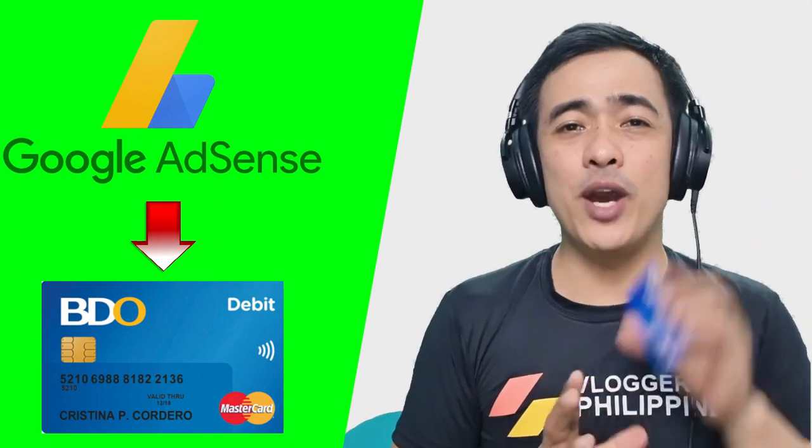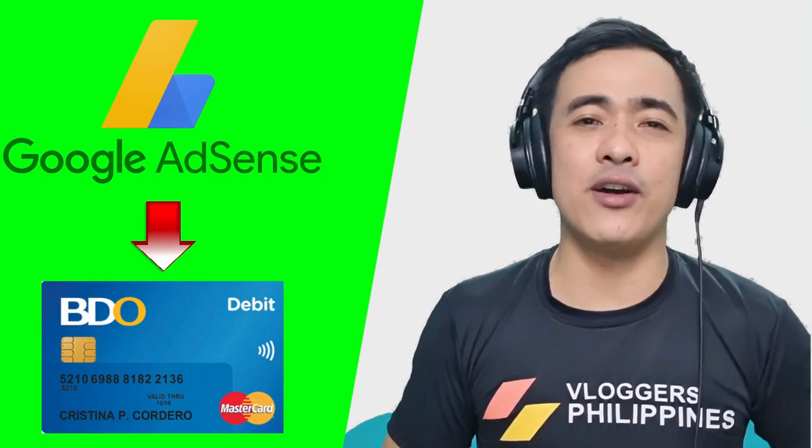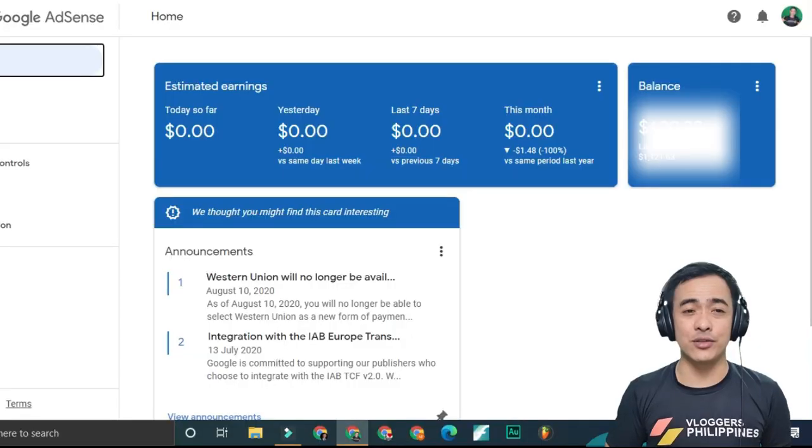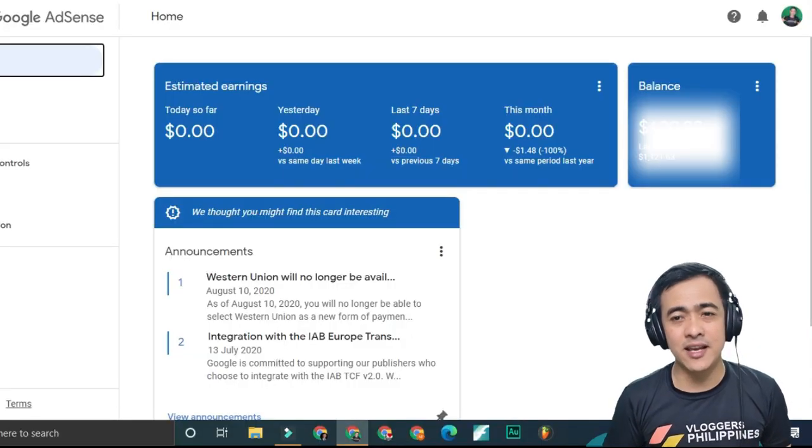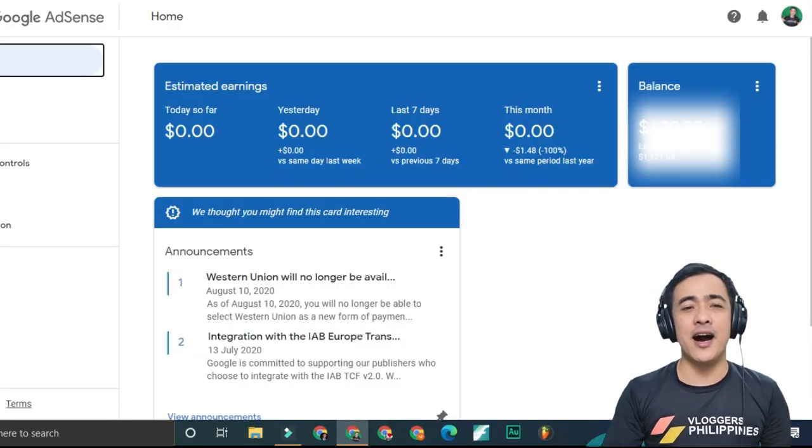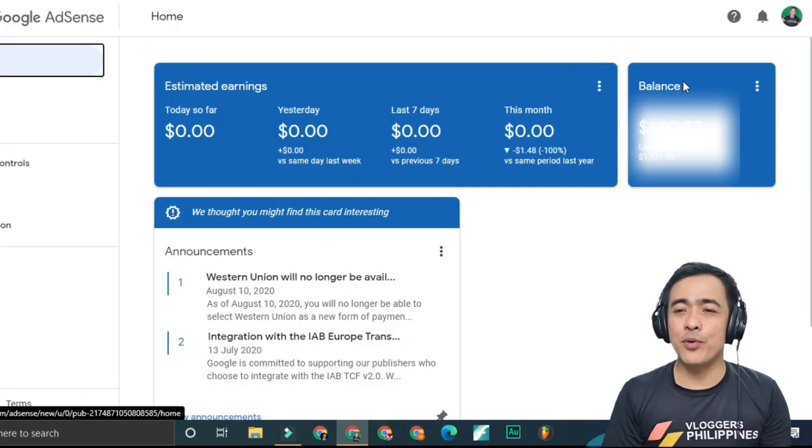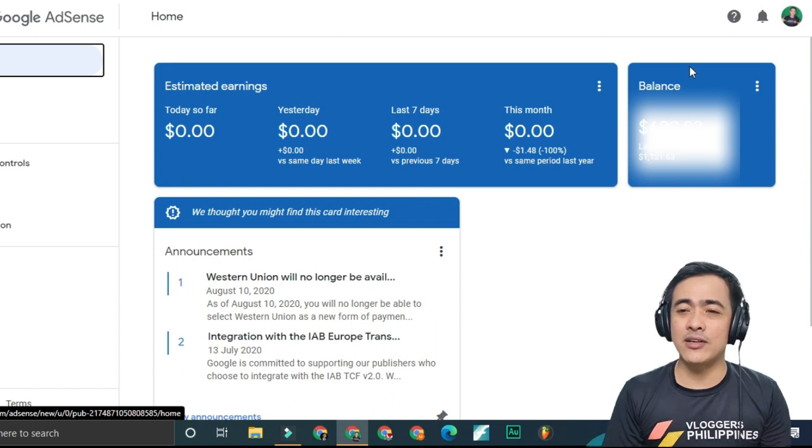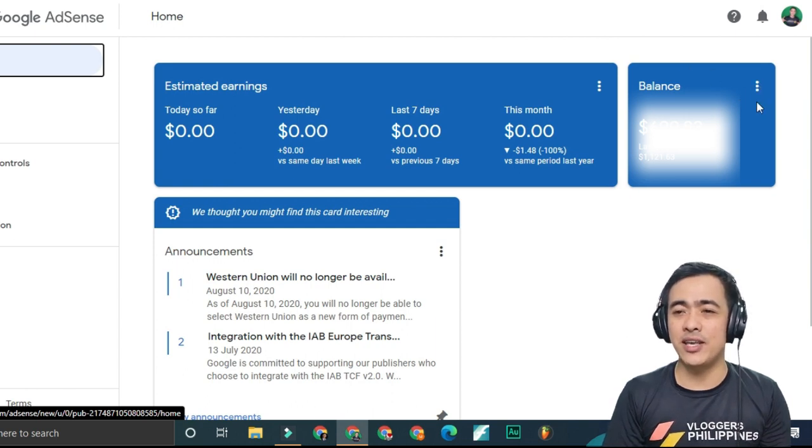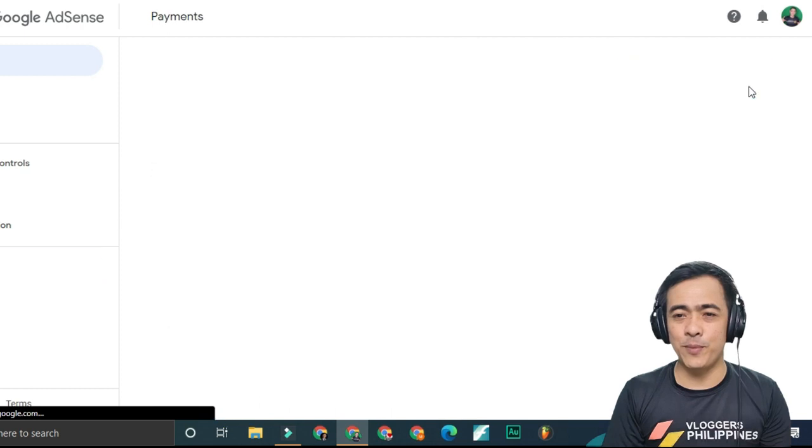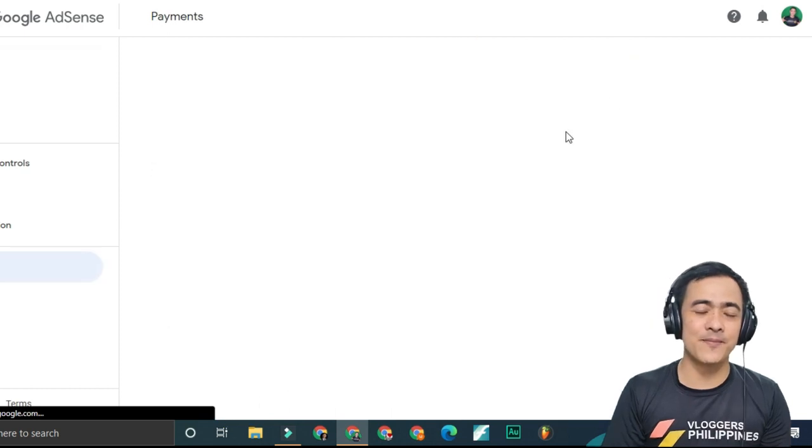Once you have the card, log into your Google AdSense. On the top right corner, you will see three dots. Click on those and then click view payments.